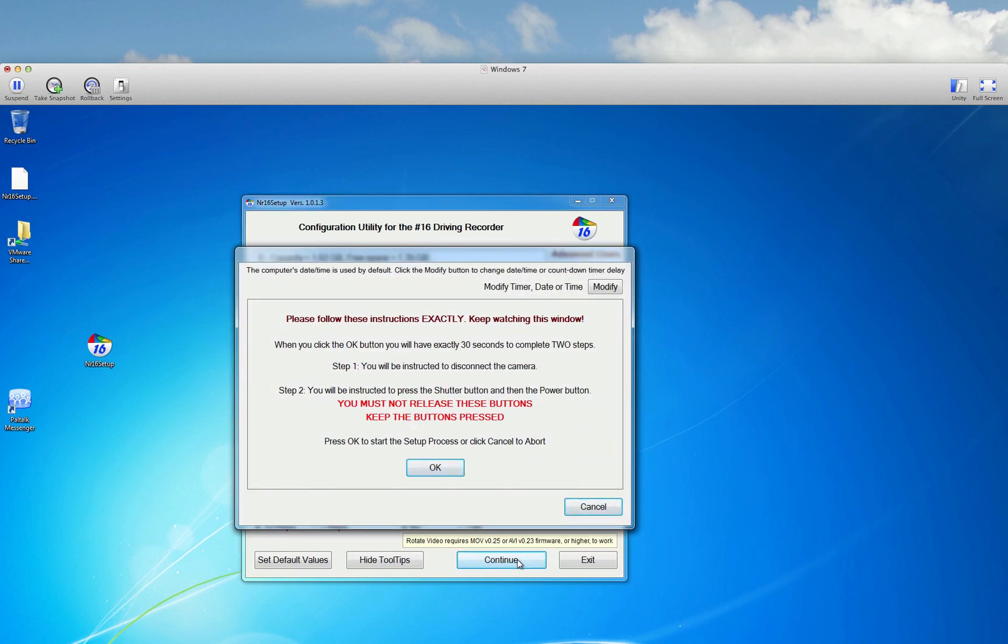Now this part right here is important, because it's going to tell you what to do after you hit OK. You'll be instructed to disconnect the camera, that's step one, and you will be instructed to press the shutter button and the power button. You must not release these buttons, keep the buttons pressed.